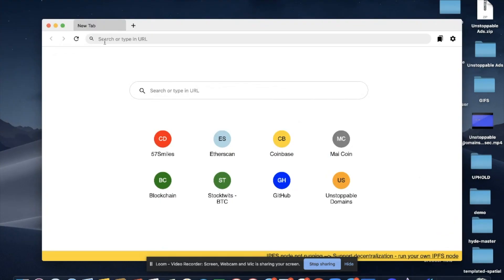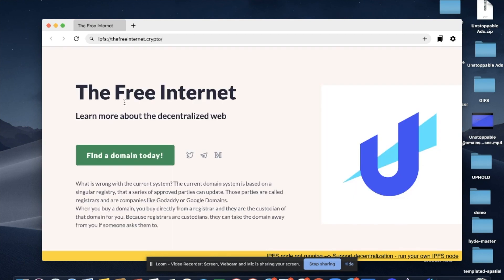Let's search the website we just created on the Unstoppable Browser. And here it is.